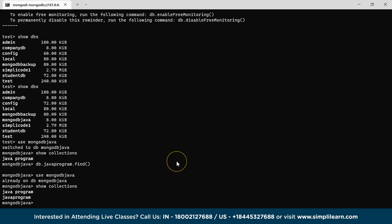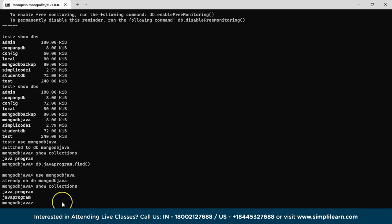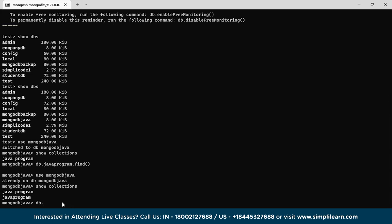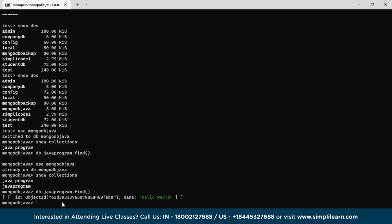I just changed the collection name to remove the space, so the name is now javaProgram. Run db.javaProgram.find() to find the documents in the collection, and you can clearly see there is a document named Hello World. That means you have successfully created your document in the MongoDB database by integrating it with the Java application.